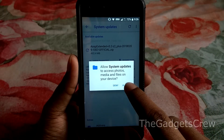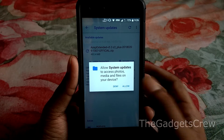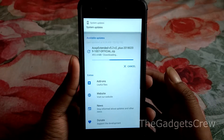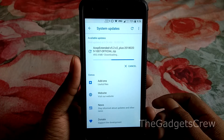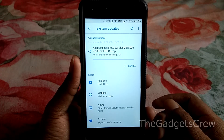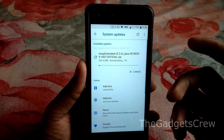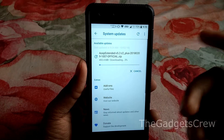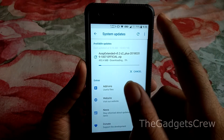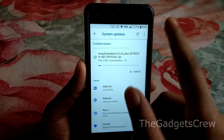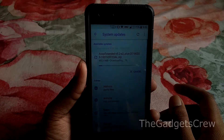Let's quickly download it and flash it. You have to grant permission and it will start downloading. When you are doing this kind of update or flashing, make sure the battery is always above 50%, or else you might get some issues.